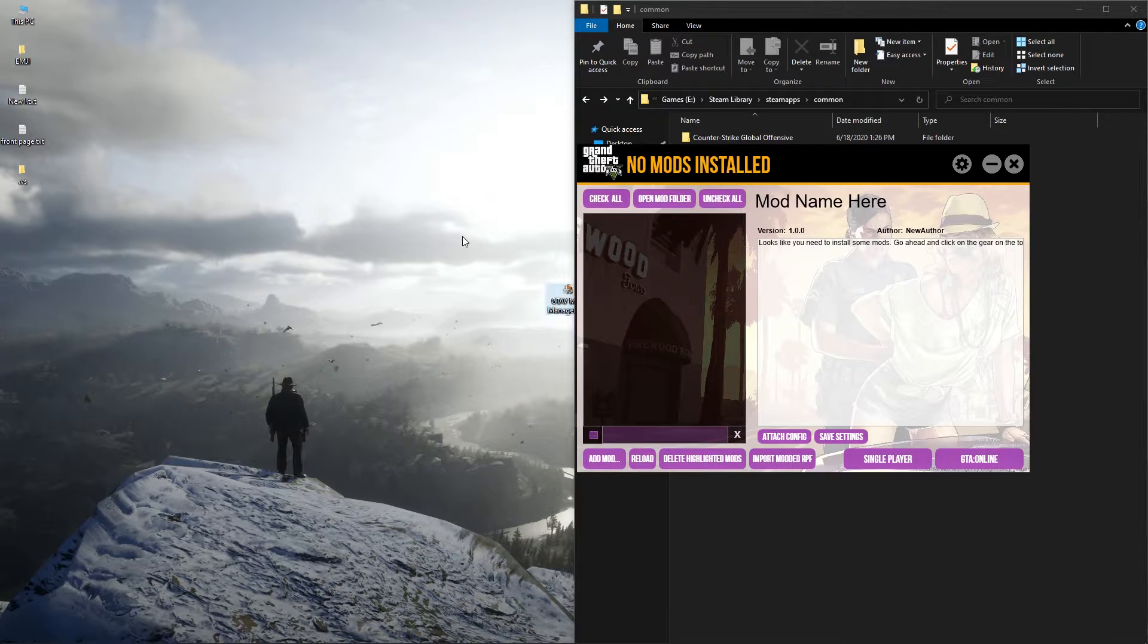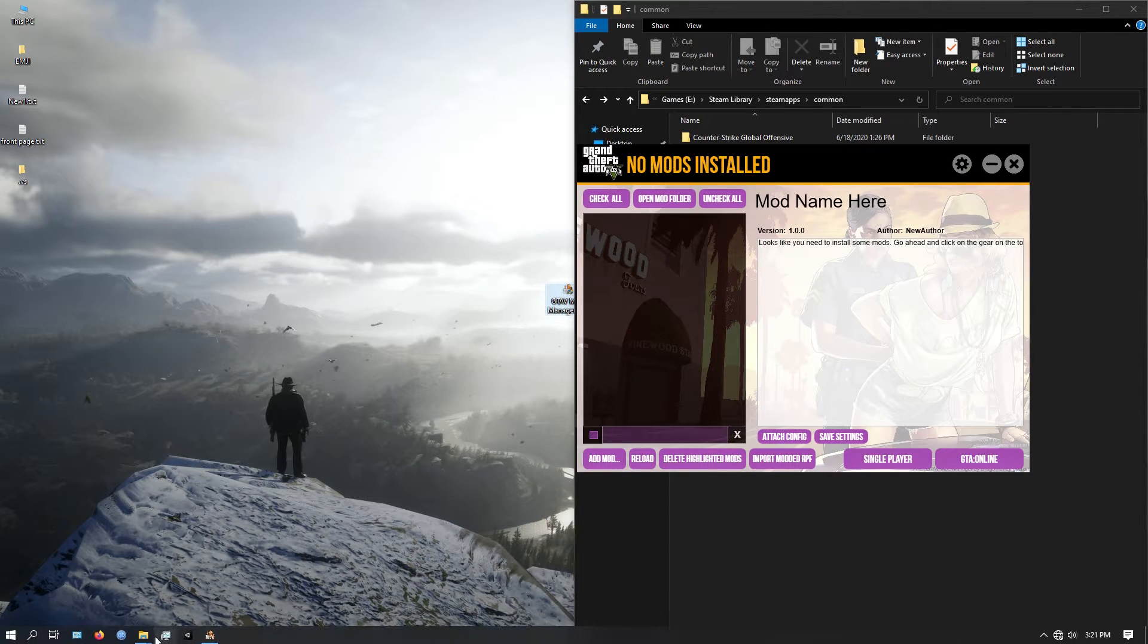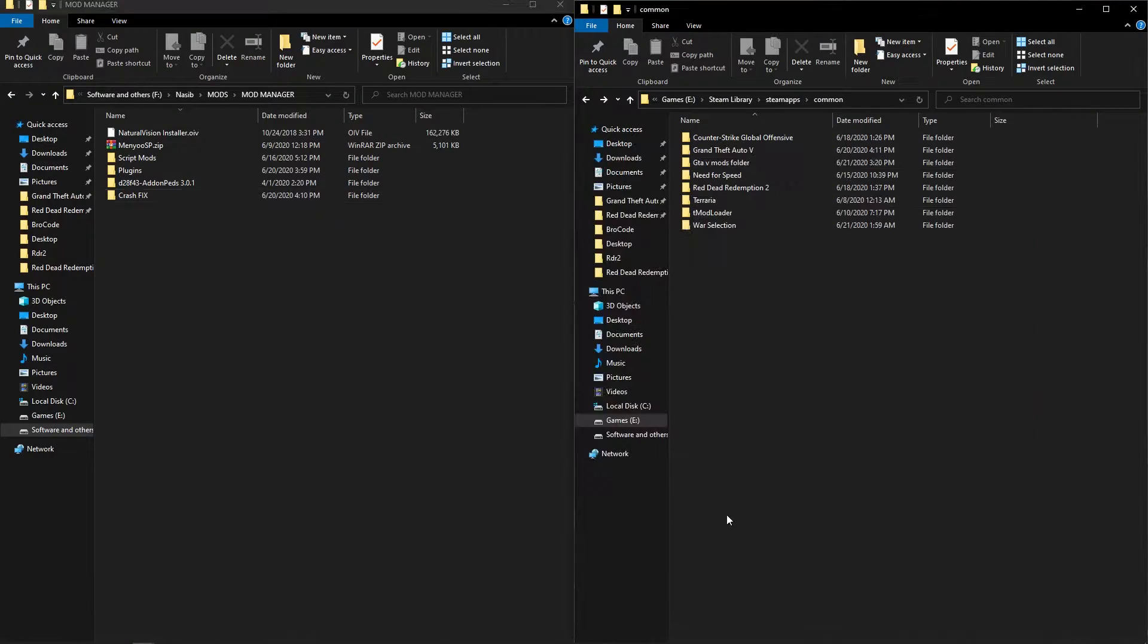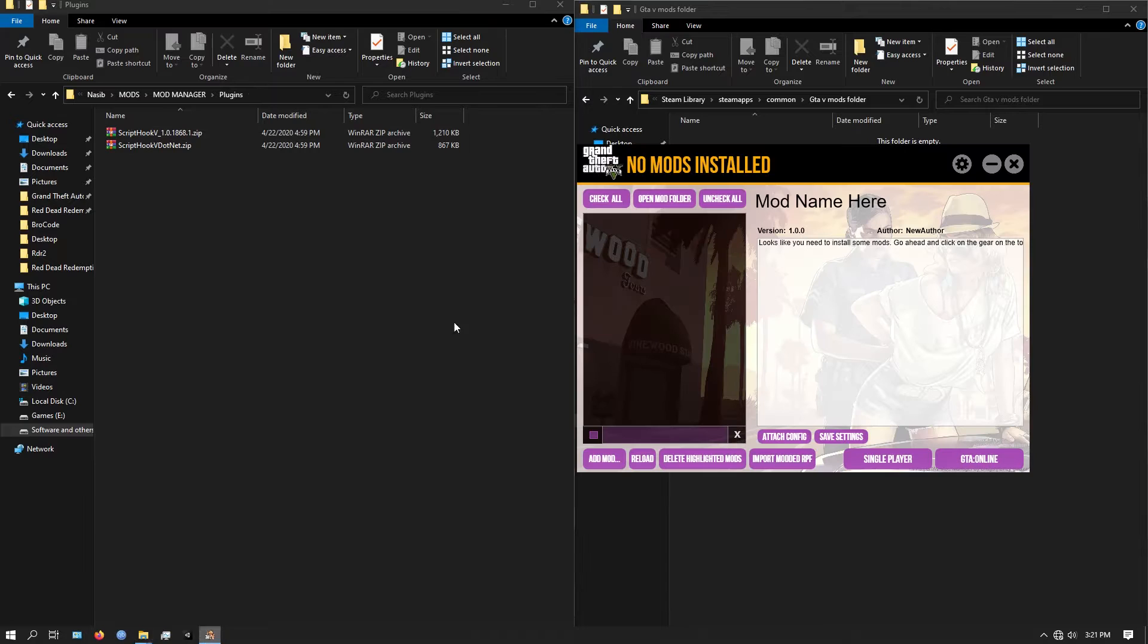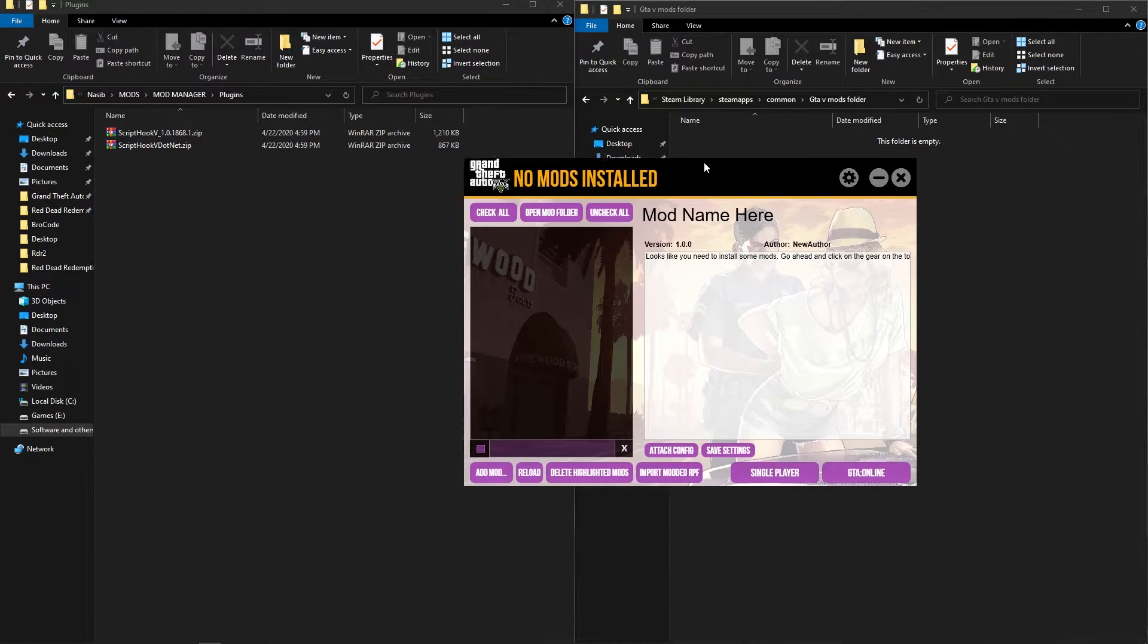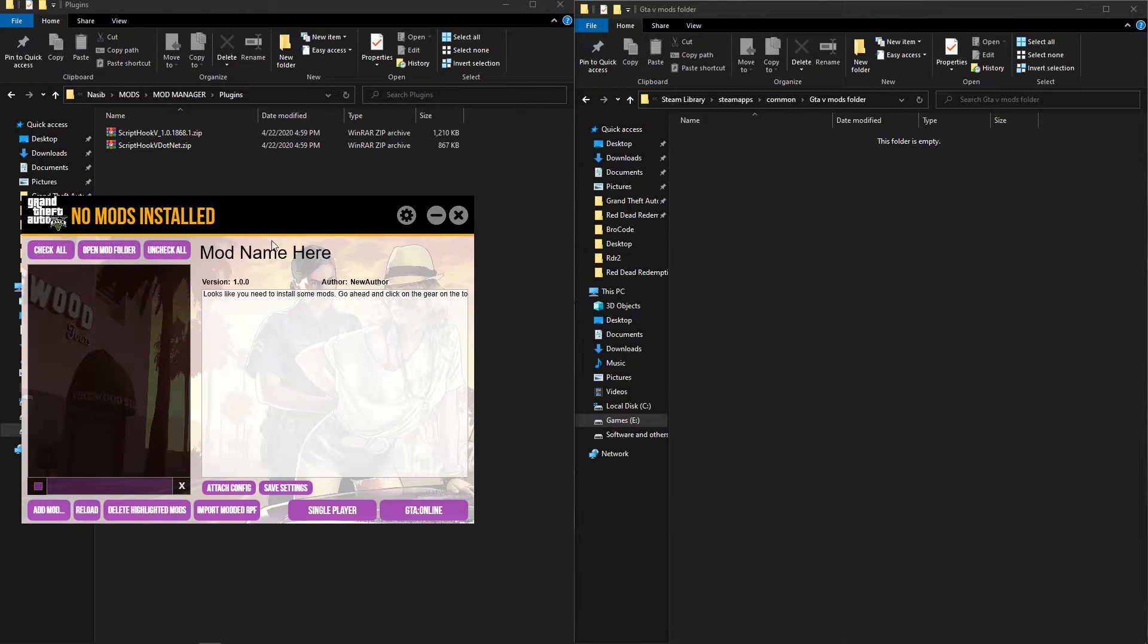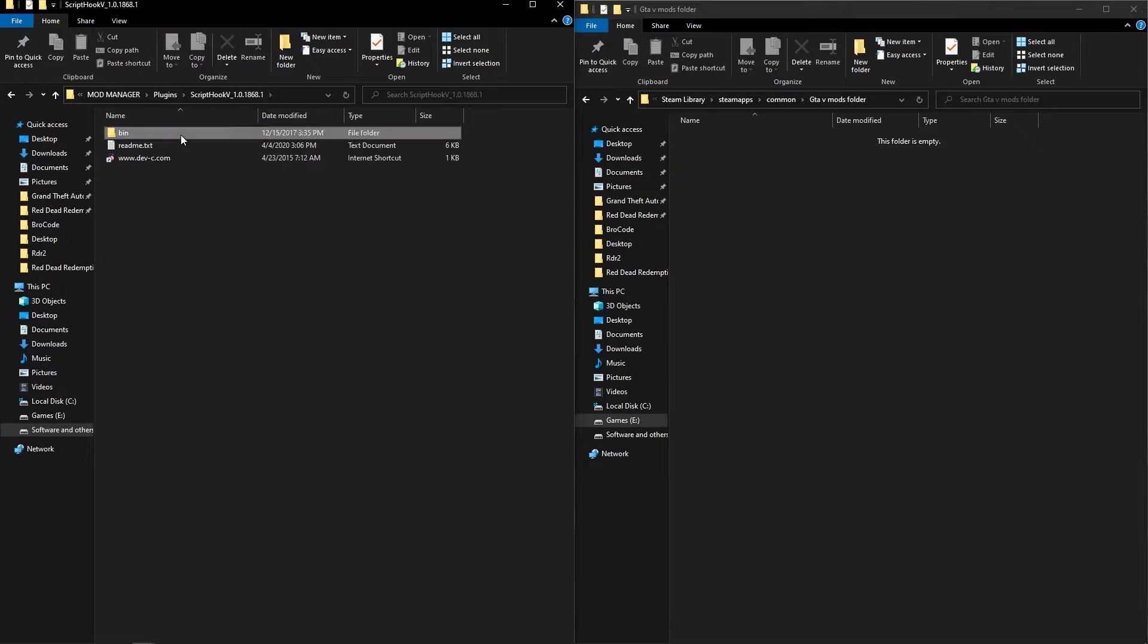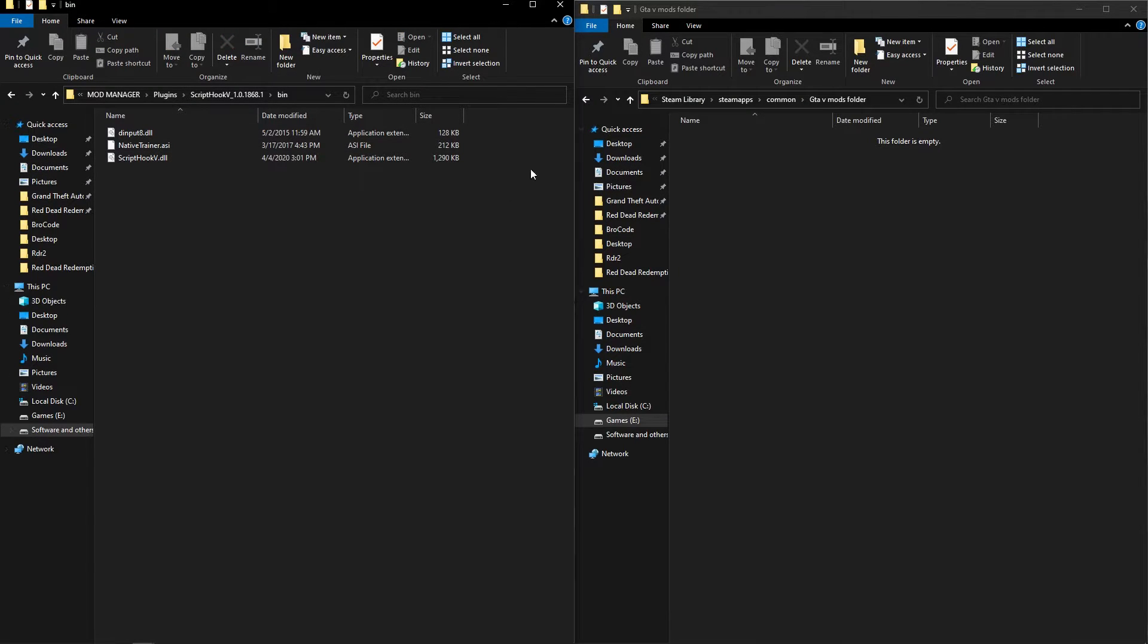After you do all of this you can add mods. Putting all the mods files directly in the folder will not work.